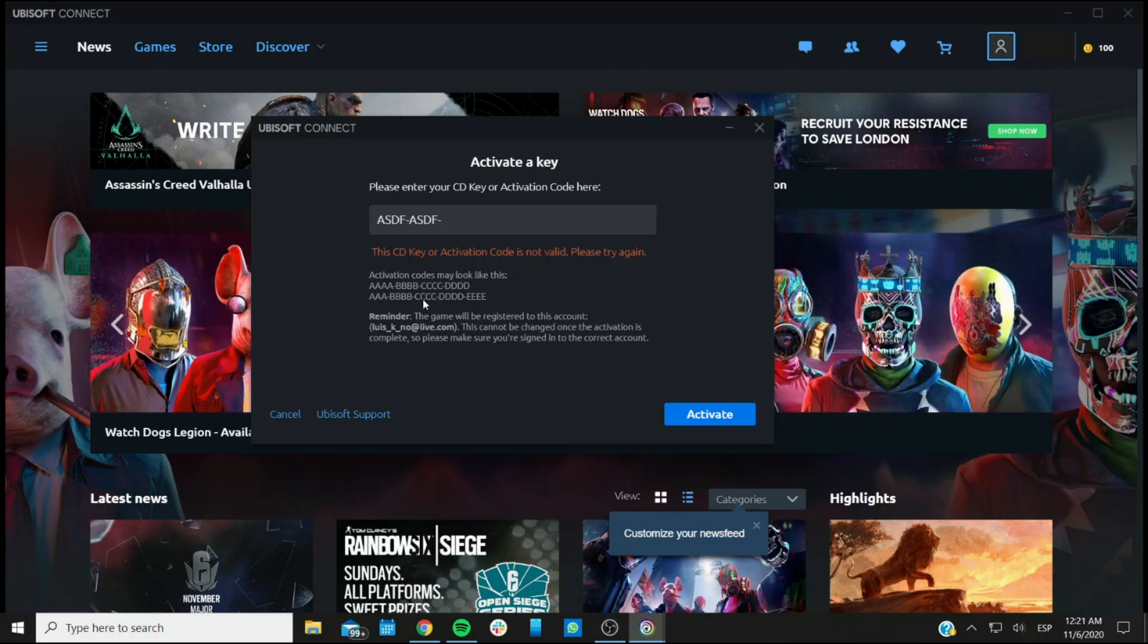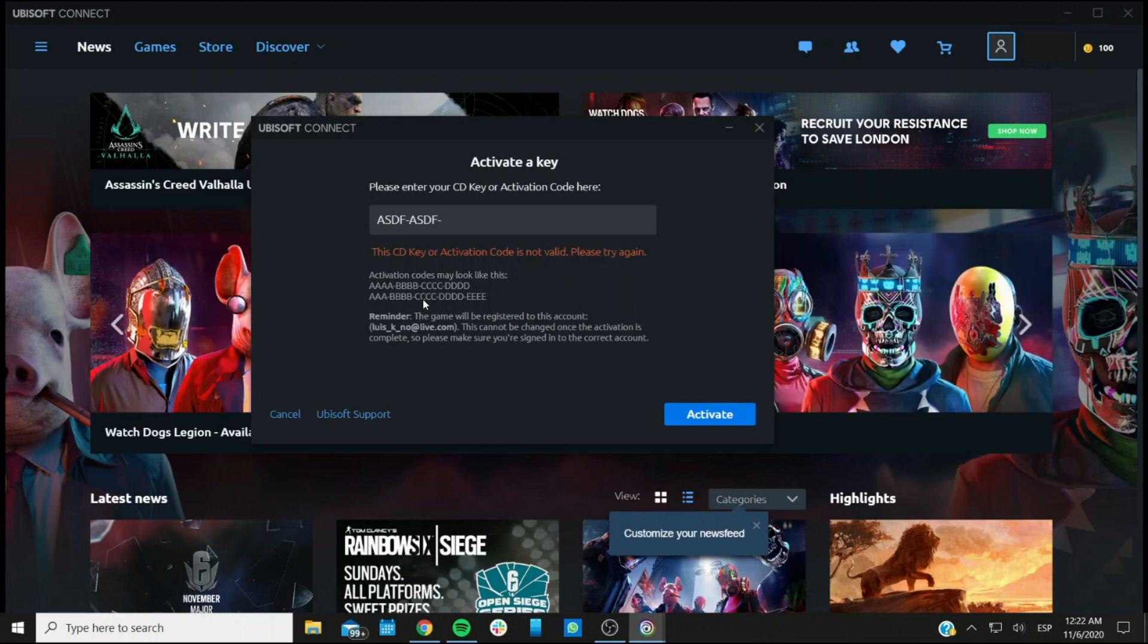If you've already double-checked and triple-checked that it's being entered correctly, and you're still getting a message, then you can reach us on the link in the description below for us to be able to help you out. Maybe there is something wrong with the key, or there's something else we can do.